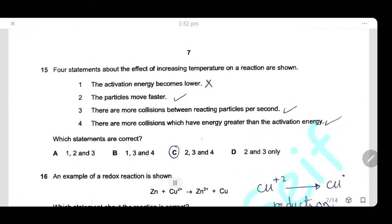Question 15: Four statements about the effect of increasing temperature on a reaction are given. Statement 1 — activation energy becomes lower — is wrong. Statement 2 — particles move faster — is correct, as increased temperature increases kinetic energy. Statement 3 — more collisions between reactant particles per second — is correct, because faster particles collide more frequently. Statement 4 — more collisions have energy greater than the activation energy — is also correct. The answer is C (statements 2, 3, and 4).